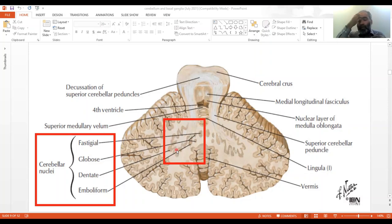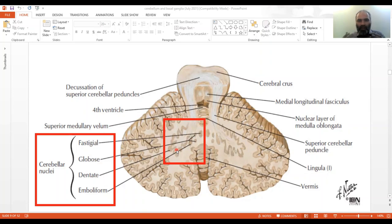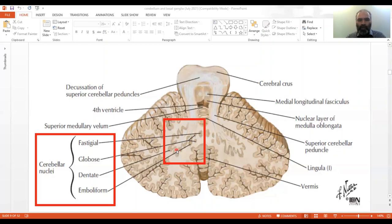These nuclei correspond with certain areas of the cerebellum. When dissecting or examining detailed cross sections, you find that various areas of the cerebellum correspond with their specific deep nucleus or nuclei. They are not randomly placed — they have a very specific hierarchical structure.